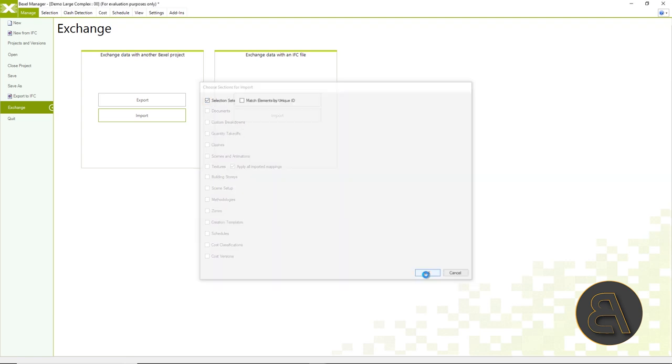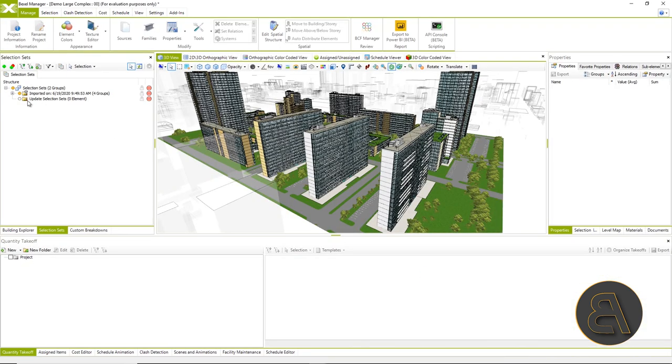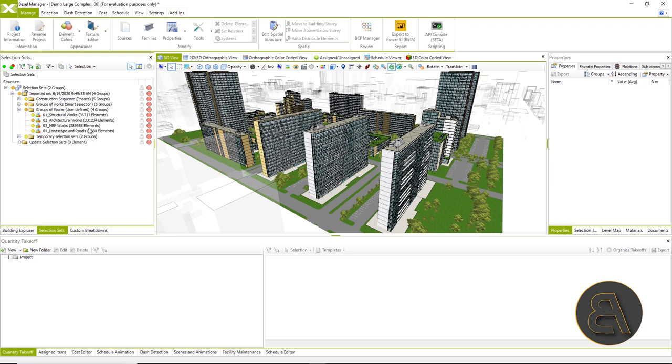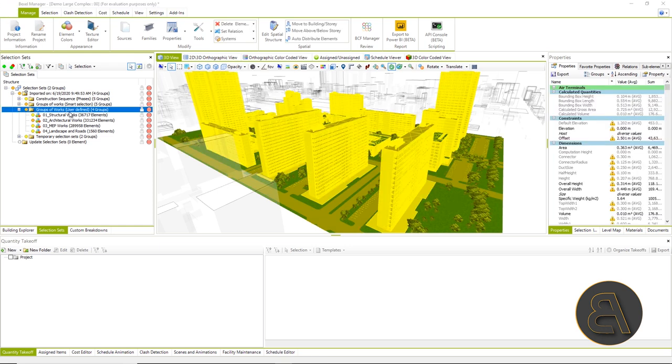In order not to get acquainted in detail with the content of the model, it would be best as written in instructions to import selection sets for the first step, which have a basic division into architectural, structural, MEP works and landscape.